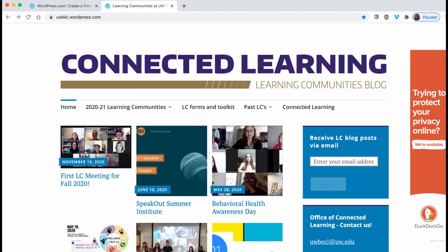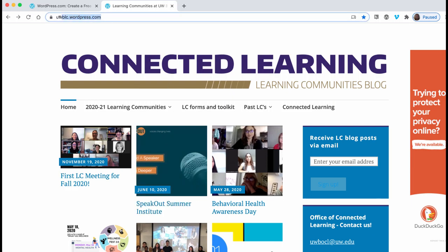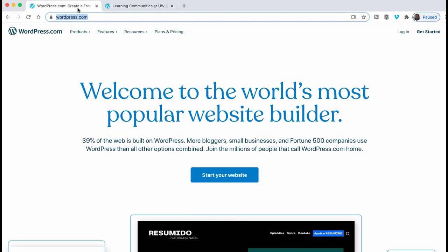We are going to log in and create a post on the Learning Community site. We can either do that from the uwblc.wordpress space or you can go to wordpress.com. Either way will get you there.